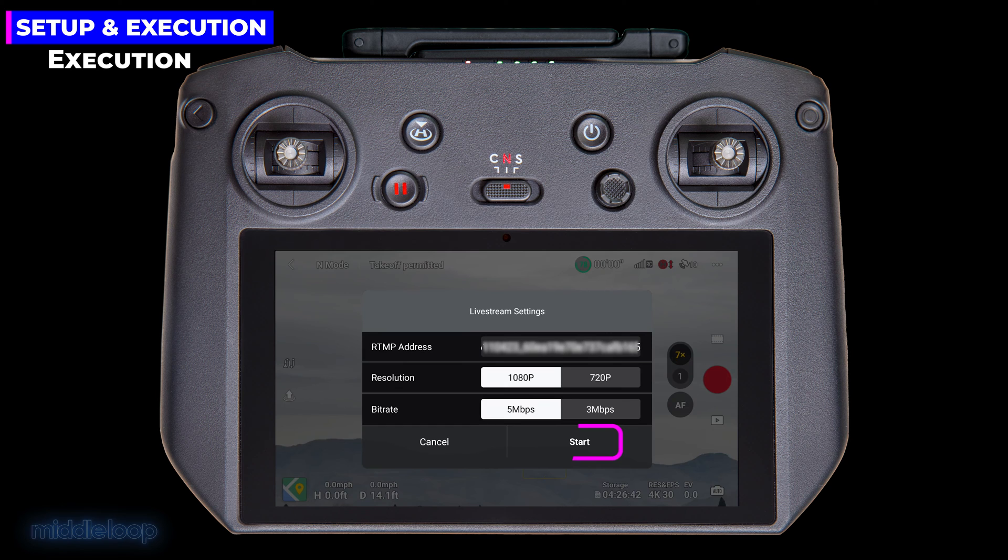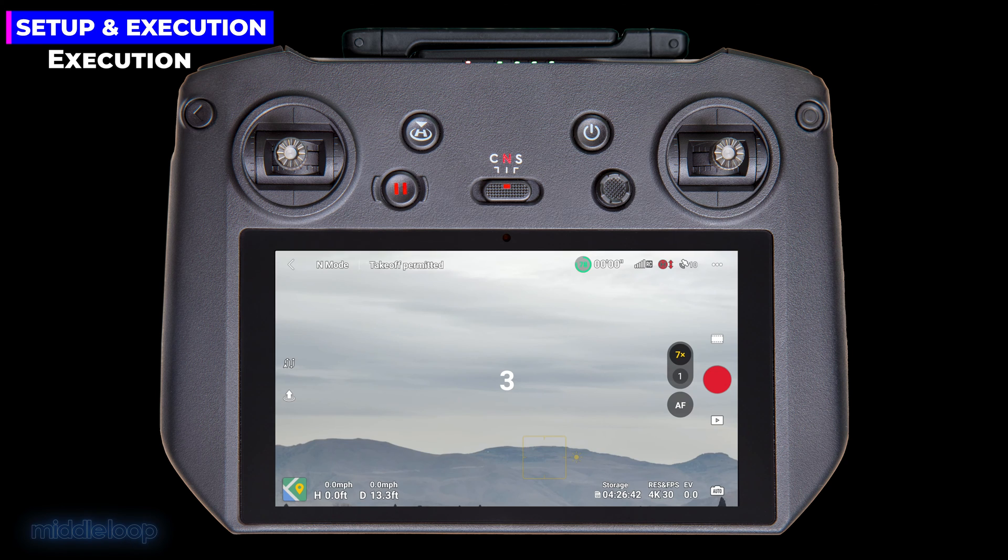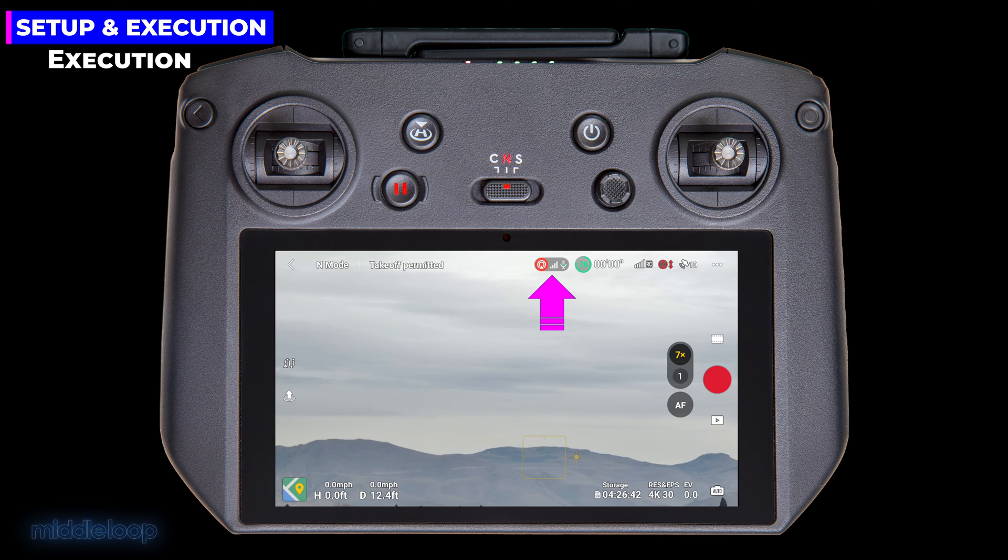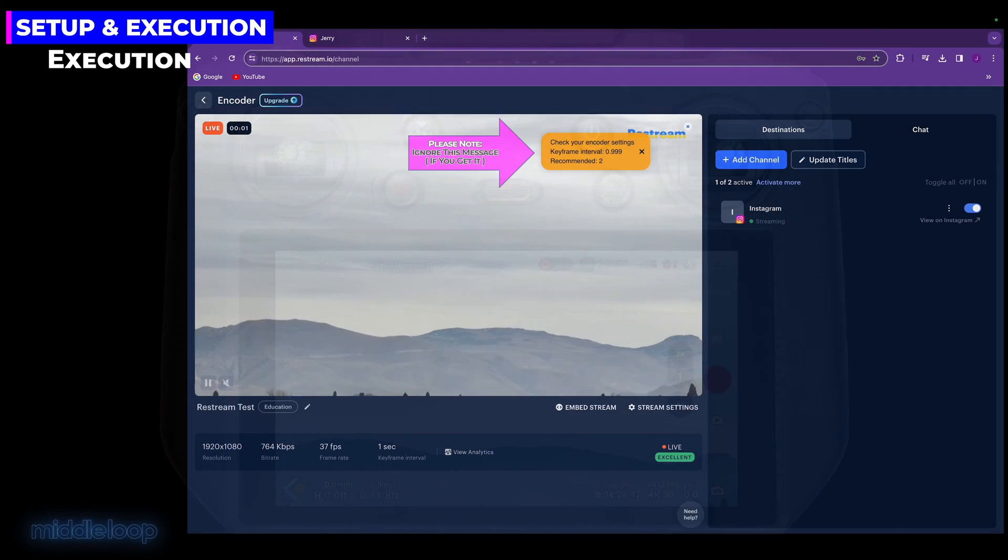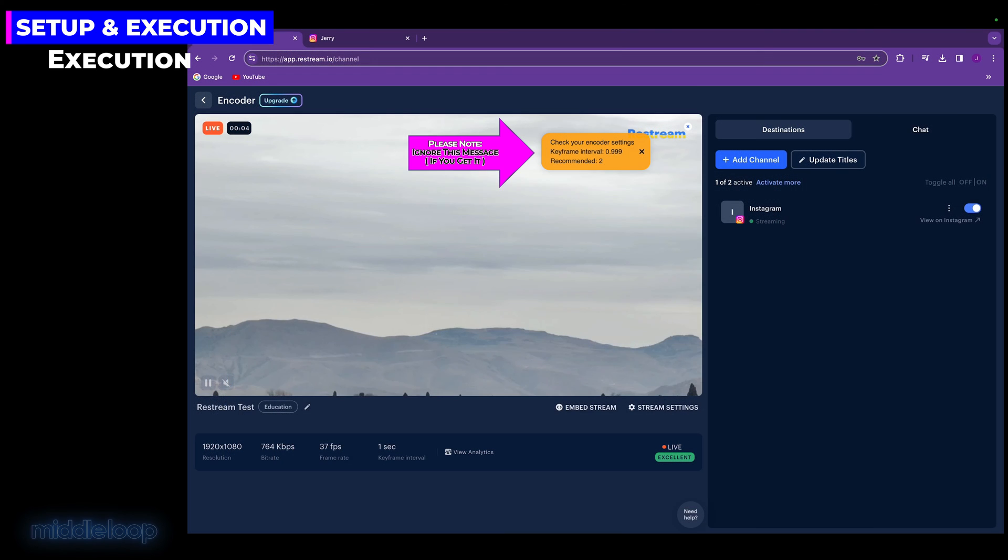So let's test it. Tap that Start button. You'll get a quick countdown, and up pops this icon. And that's it. You're now sending the drone's camera feed to restream. So let's see what it looks like there. There it is. Restream is receiving the feed from the drone.